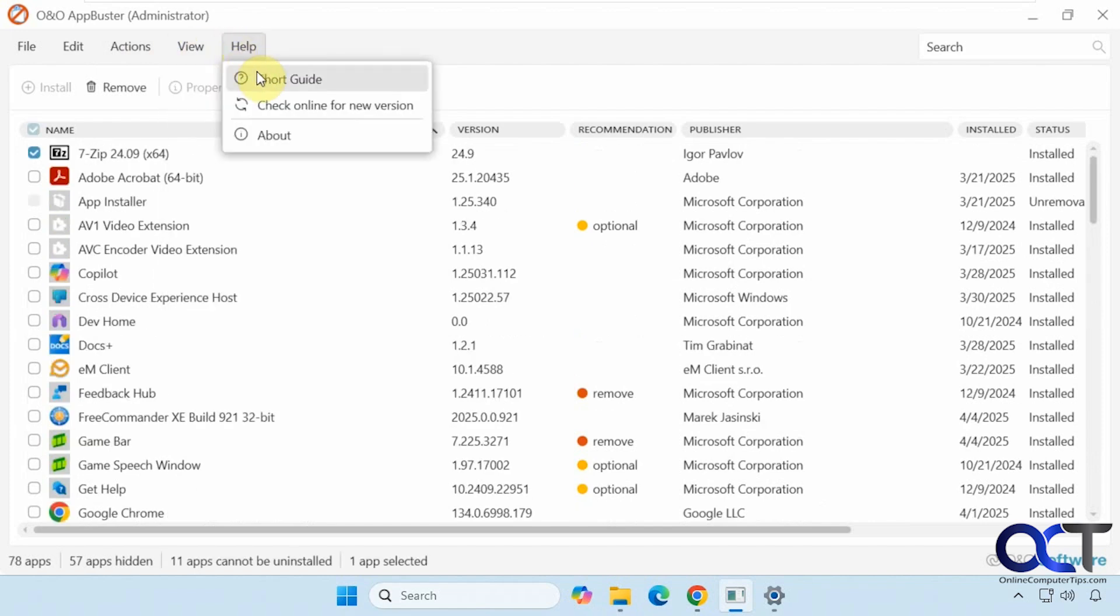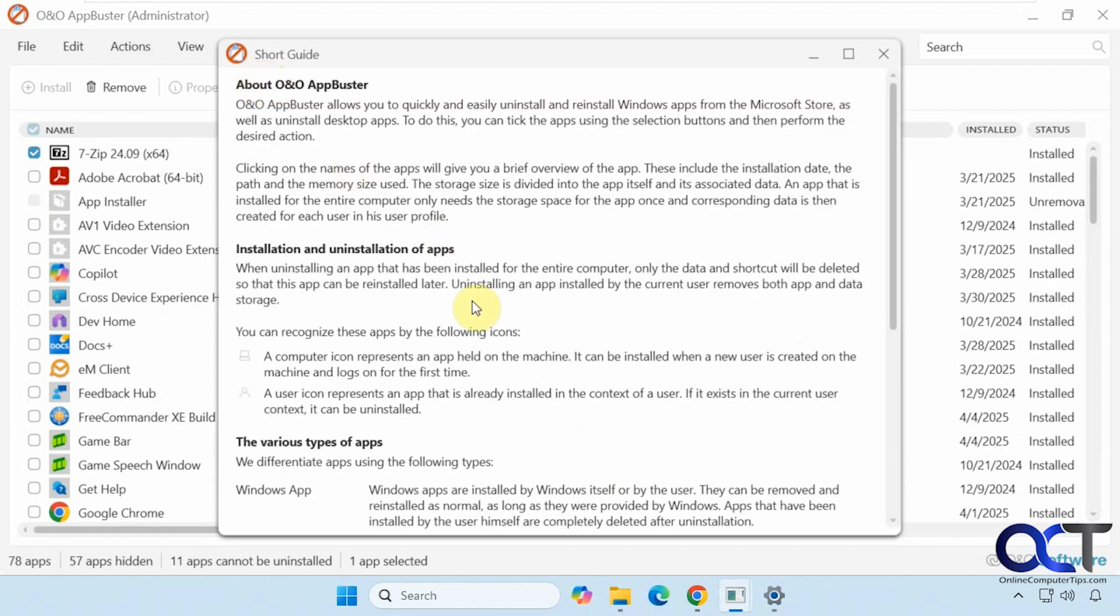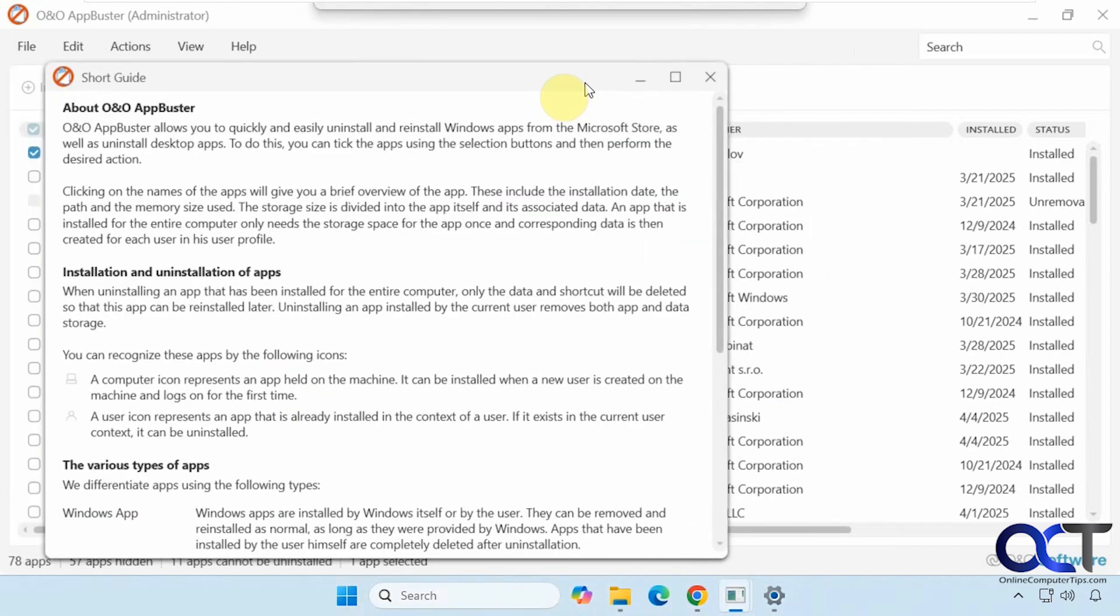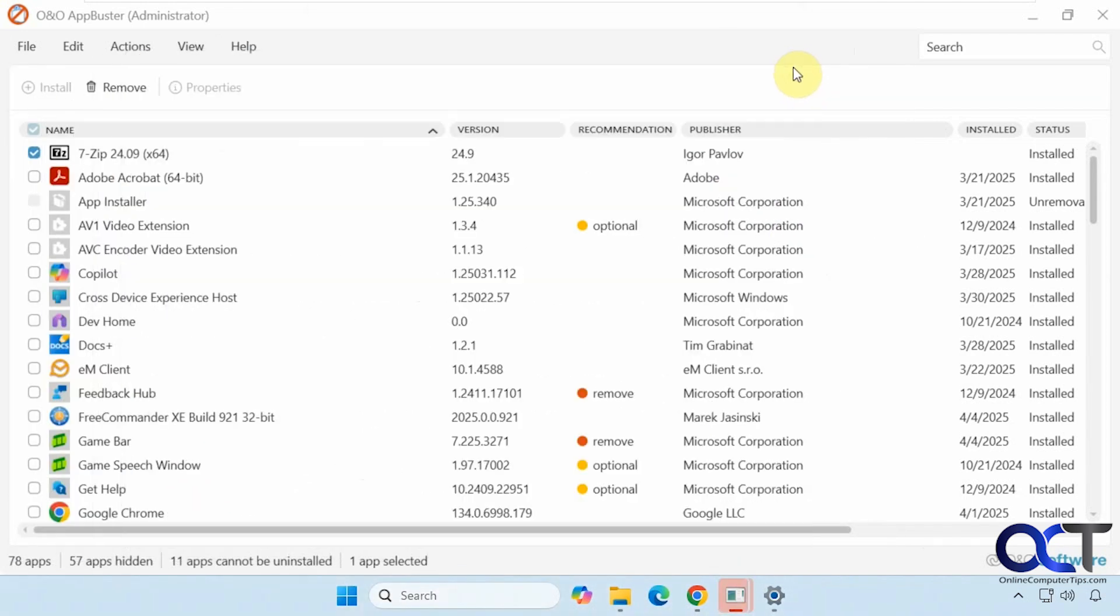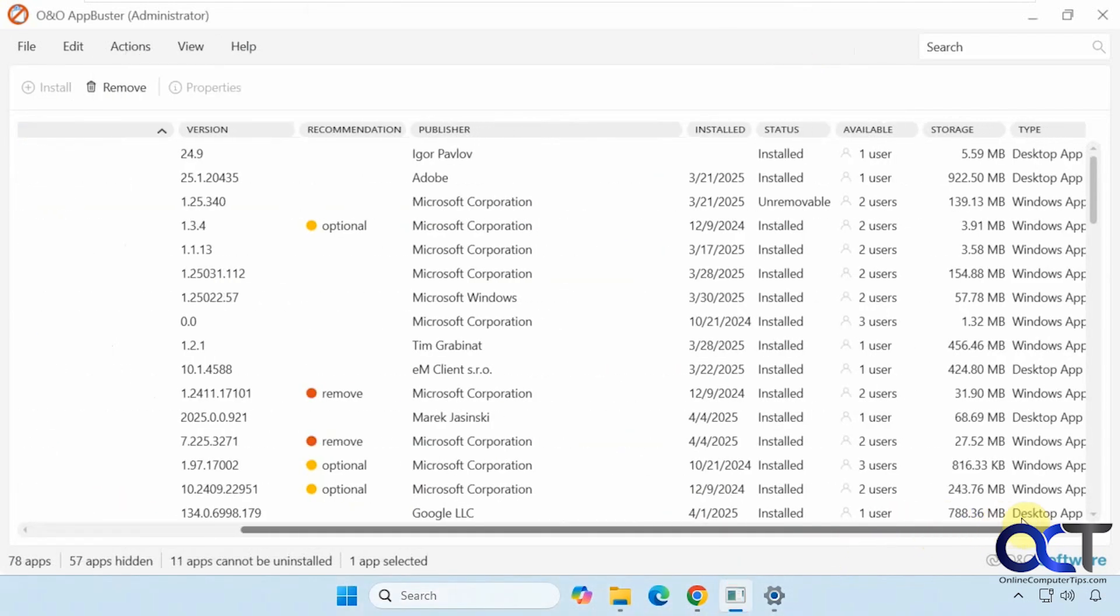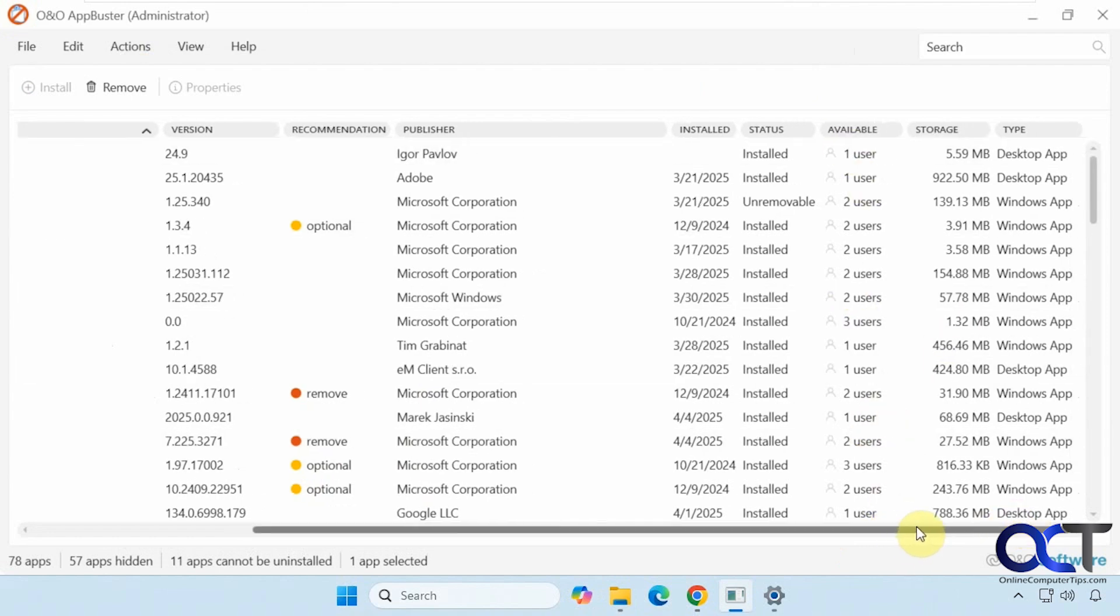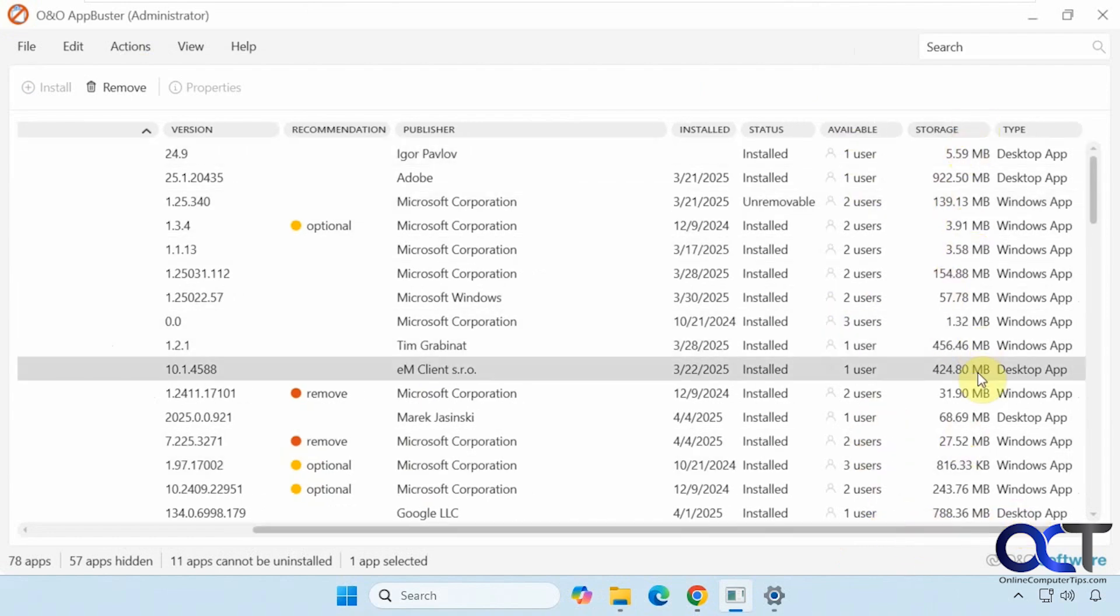Then we have some help. This guide is pretty good, it's short. But if you want to get an idea of how it works with the icons which are shown over here on the side, over here. You also get how many users it's installed for and the storage and the type and so on.